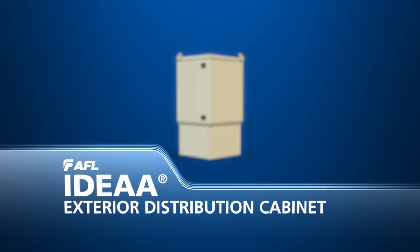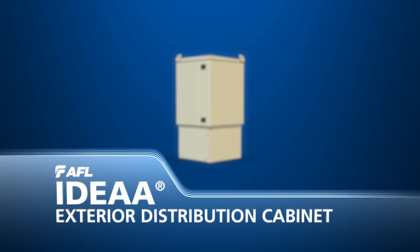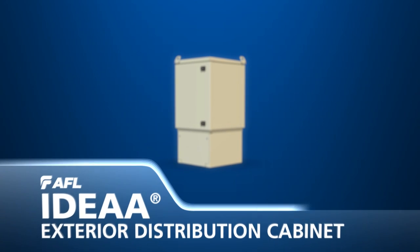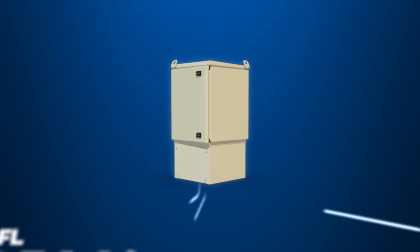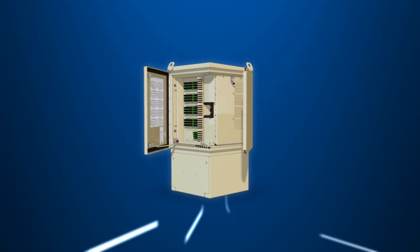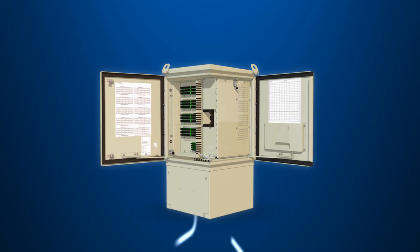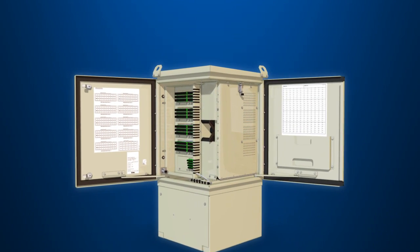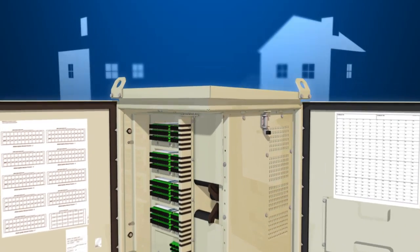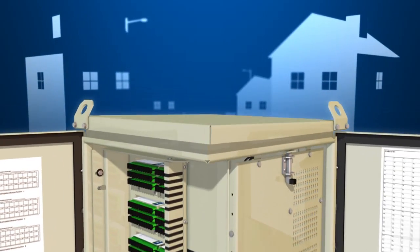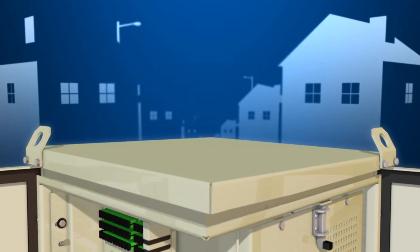The IDEA Exterior Distribution Cabinet from AFL provides a convenient modular approach to centralized fiber distribution and splitting for high-speed fiber to the home networks.